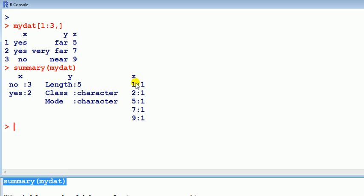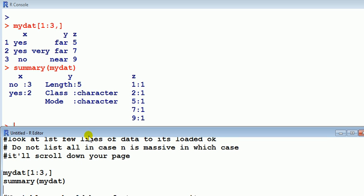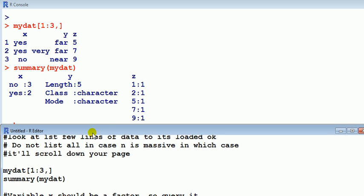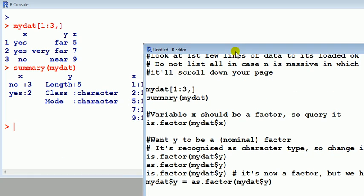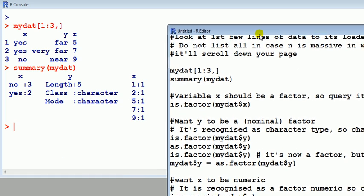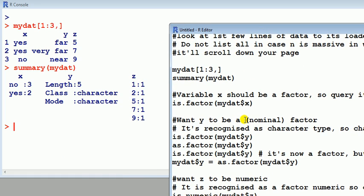And then z here, it looks like it's interpreting these numbers, entries as one appears once, two appears once, five appears once, so it could be treating as a factor, but we should check.